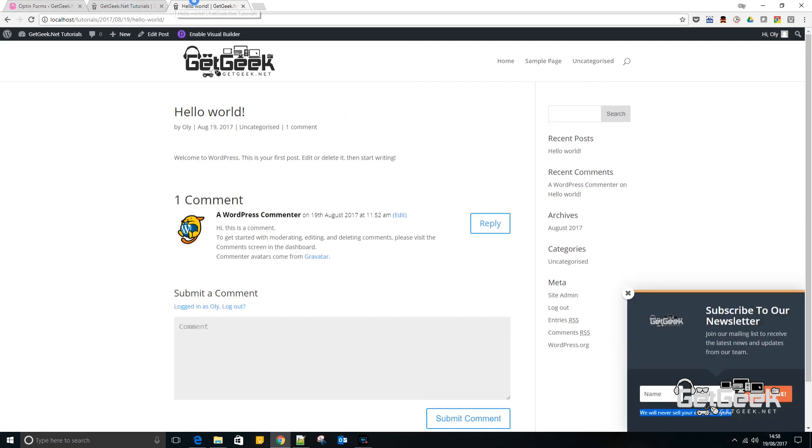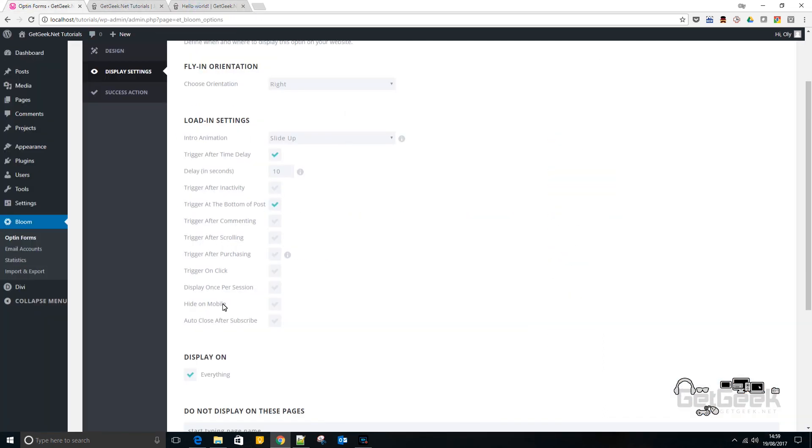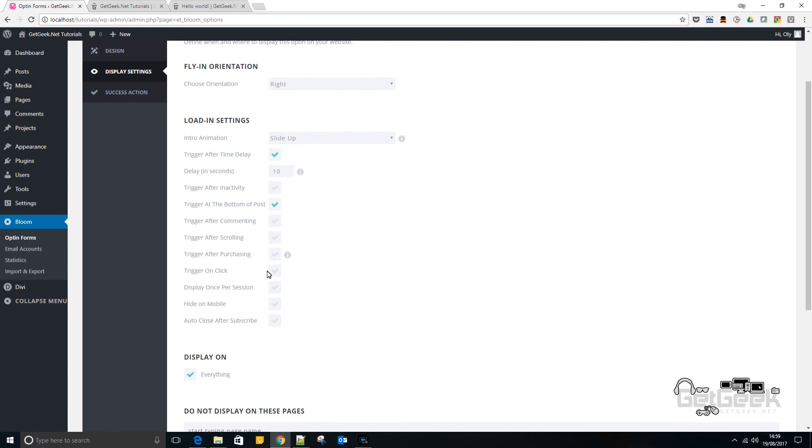But yeah, it's really flexible as you can see. And there's tons of customization. So at the end of the day, I'm not going to go through everything because it's up to you to how you want to style your opt-in form. But I hope this video has been helpful. If it has, then give it a thumbs up and subscribe to the channel. And if there's any other specific videos you'd like to see me do, then please let me know in the comments and I'll try my best to do them. It's been Ollie from Get Geek. Thank you very much.